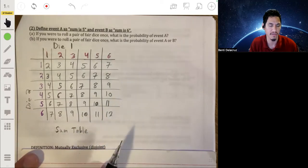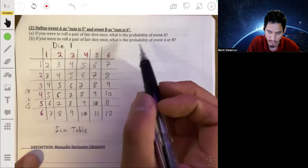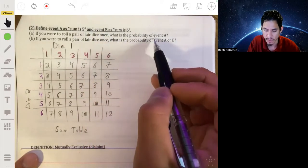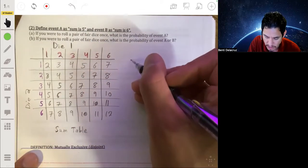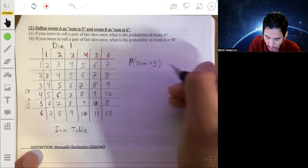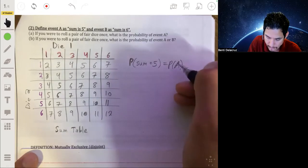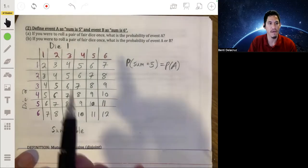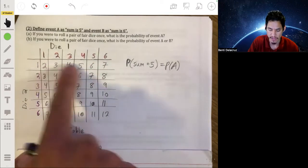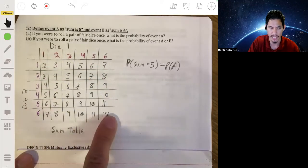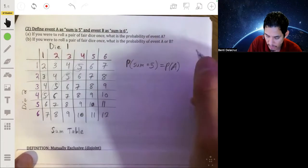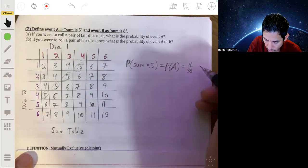Going back to the question: if you roll each pair of dice once, what's the probability of event A — the sum is 5? We write the probability that the sum equals 5, or P(A). There are 36 possible combinations total. Out of those 36, how many fives do you have? You have 1, 2, 3, 4. So the probability that the sum is 5 is 4 out of 36, or simplified, 1 in 9.